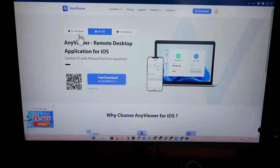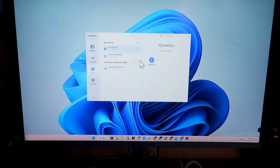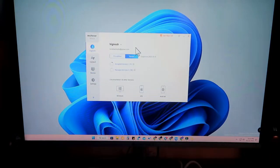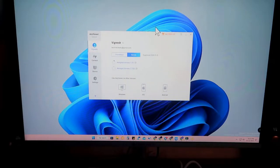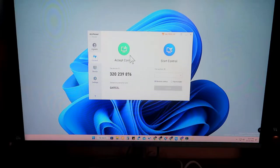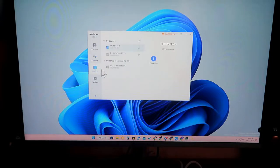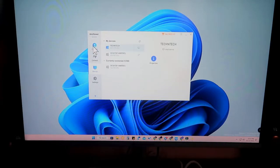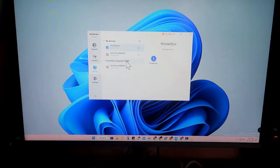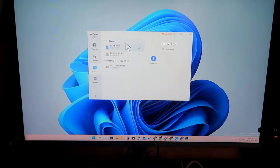Once you install the application on your mobile phone and PC, open the application on your PC. The first thing is to create an account on anyviewer.com — you can do this directly from the application or on the website. Under the device section on the left, you can find all devices where AnyViewer is installed and signed in with your account.